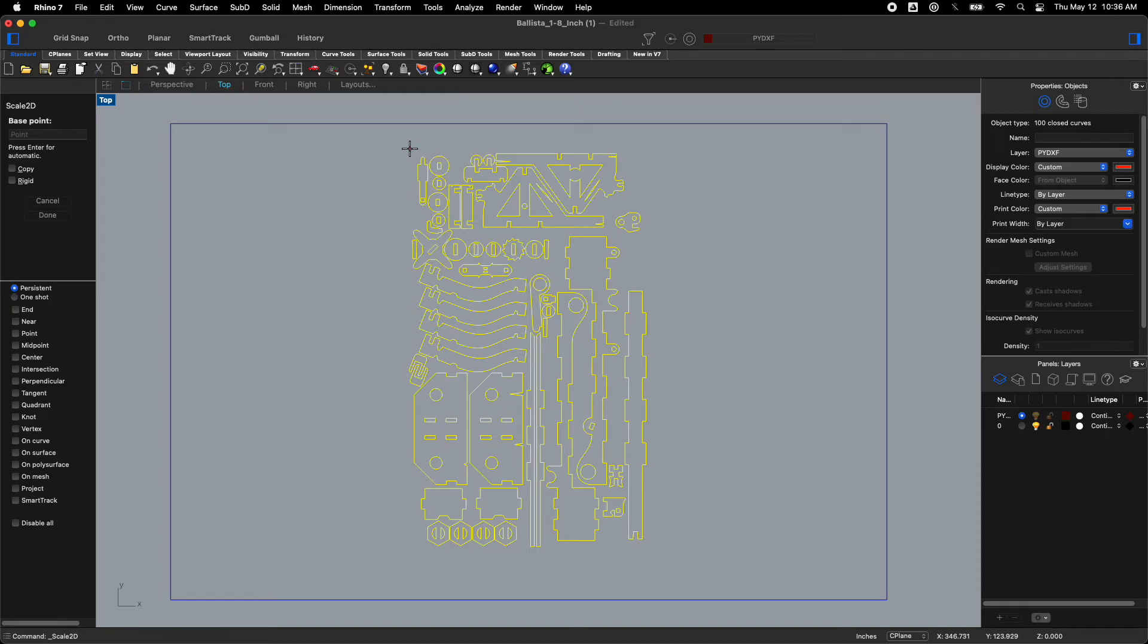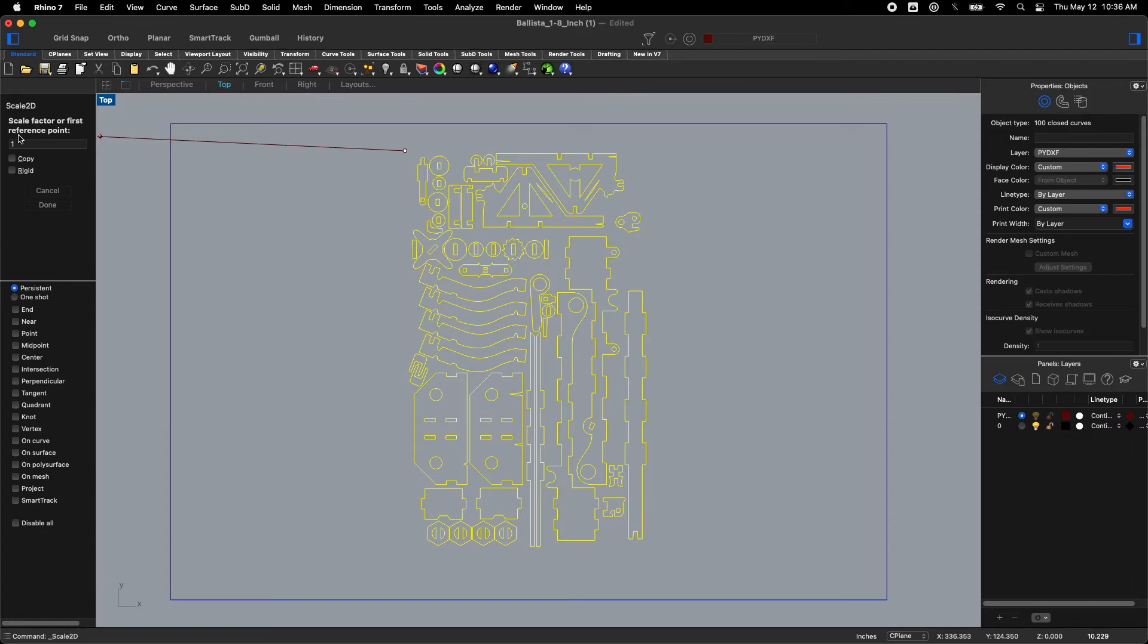There it is. And now over here it says scale factor. And instead of one I'm going to say 0.84. Just type it in. And I'm going to hit enter. Nice.